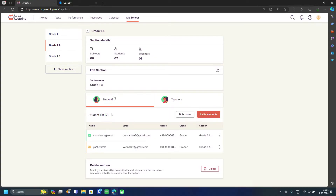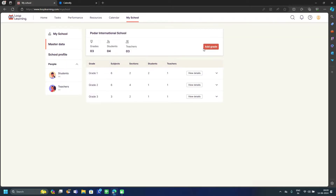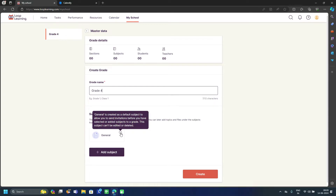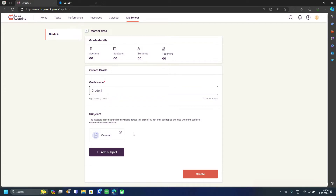Let's see how to create a new grade. There is an 'Add Grade' option in Master Data. Click on it and enter the grade number — for example, Grade 4. A default 'General' subject is created automatically, which allows you to send invitations before subjects are added to the grade. This subject can't be edited or deleted. Type the grade name and click Create.